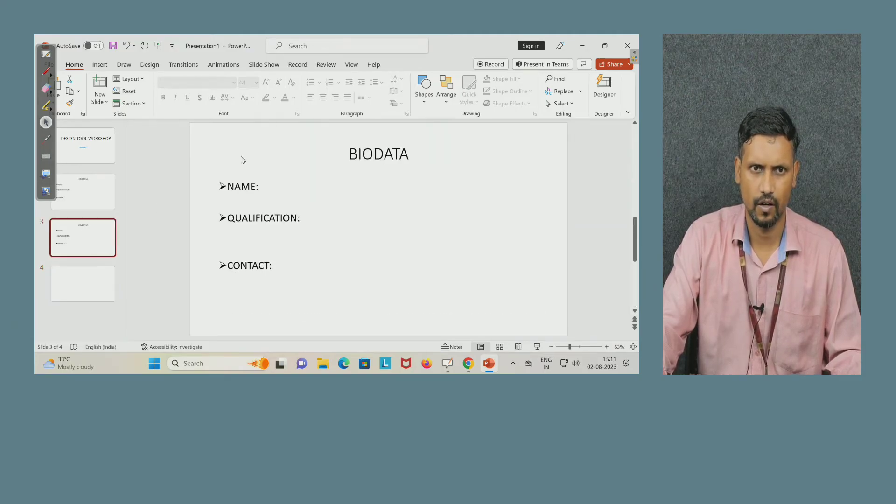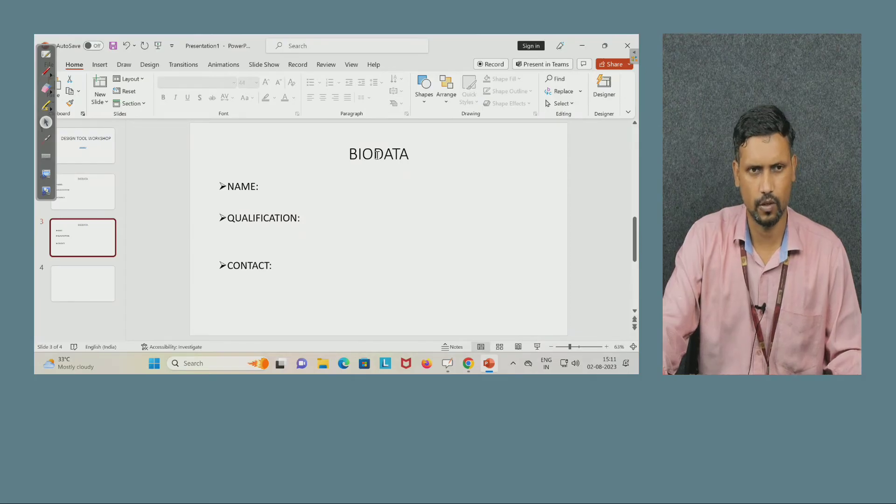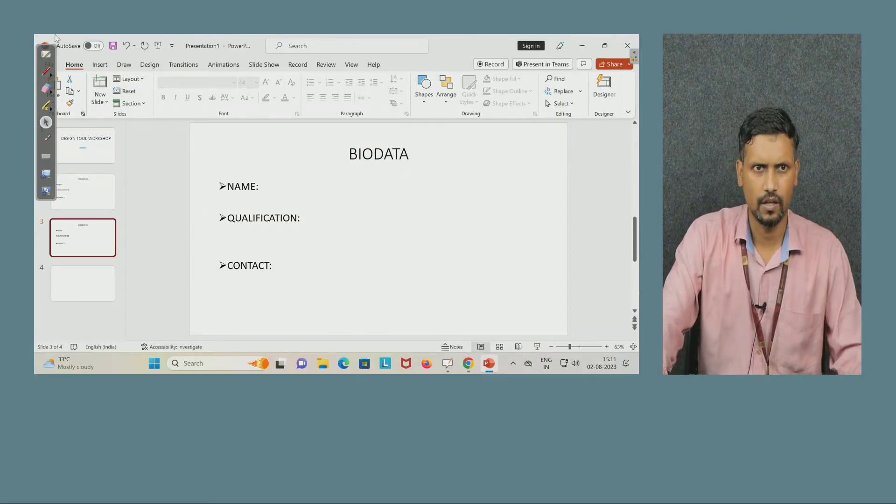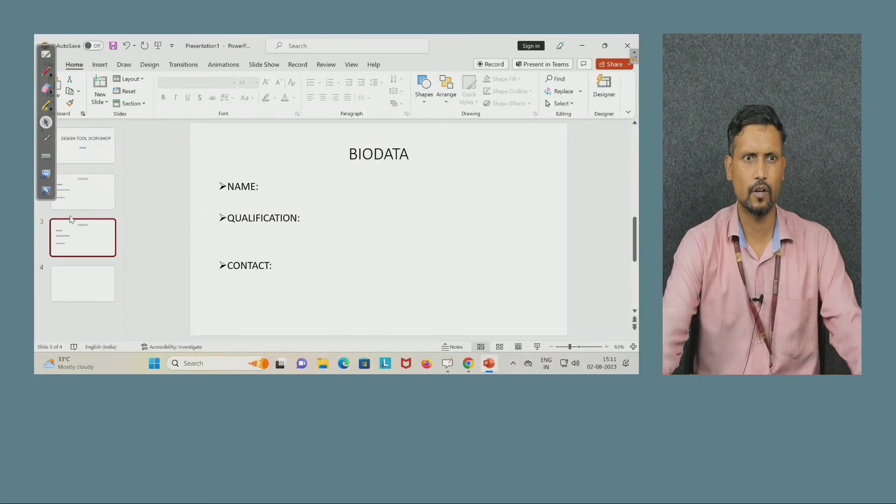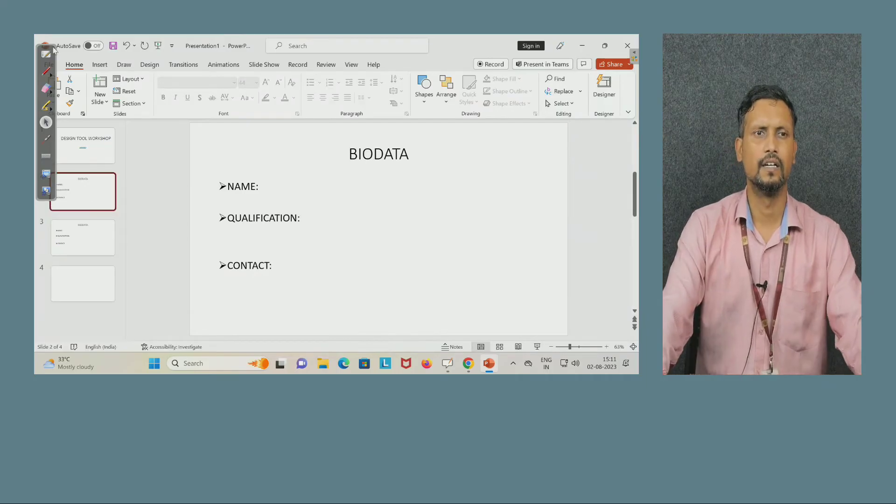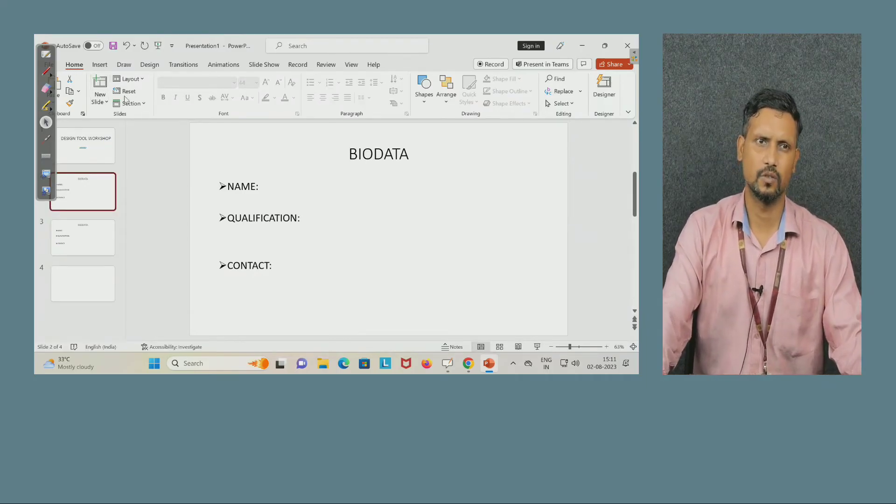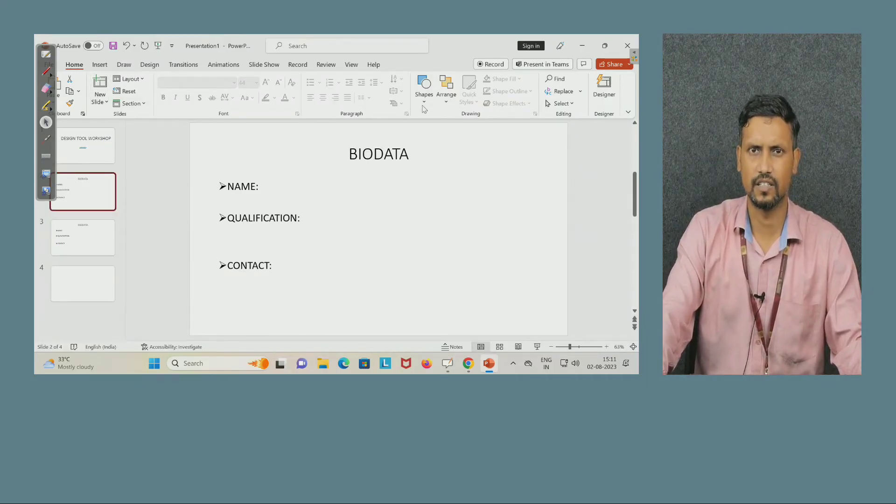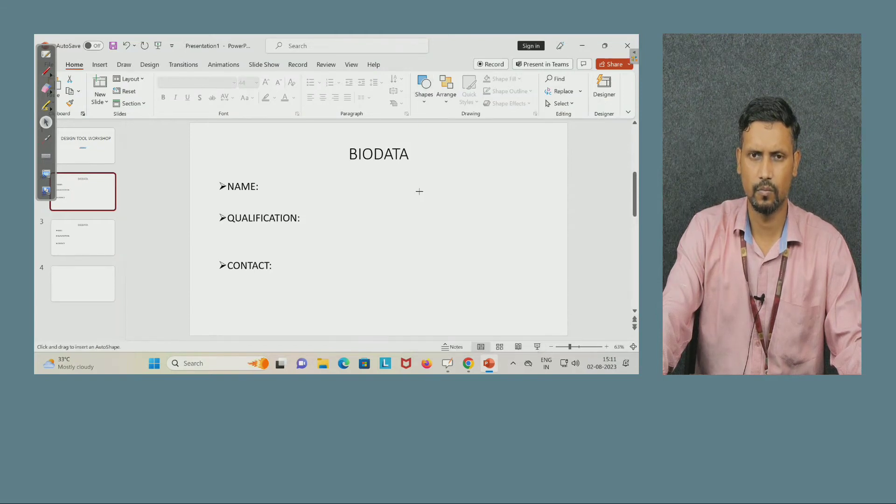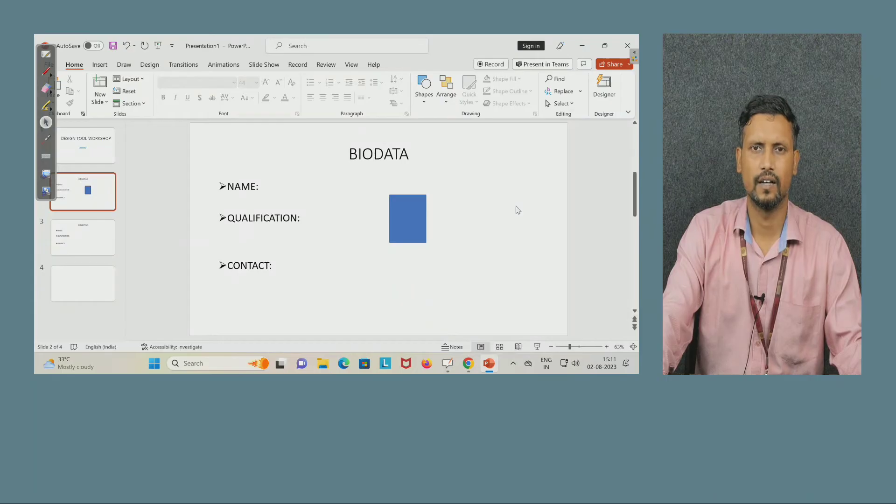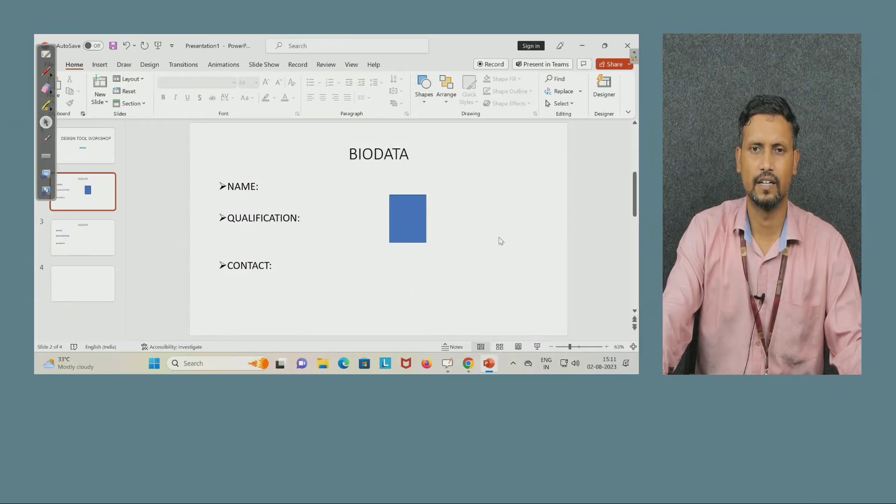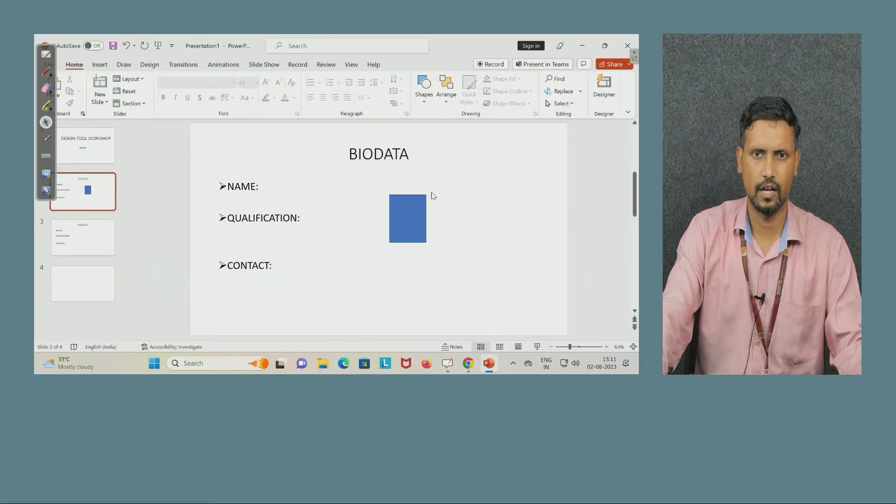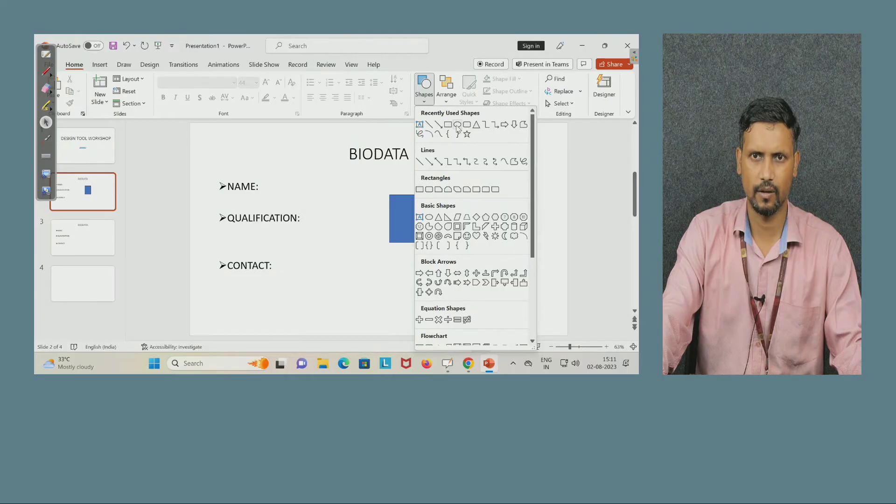Now coming to different options available here. In the home you can see here the new slide, layout, reset, section, shapes, different shapes, whatever you want to put. I have selected rectangle. I just drag here and move my mouse. I have plotted one rectangle.